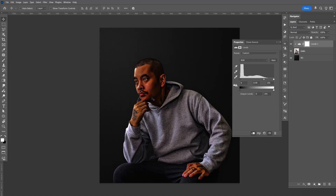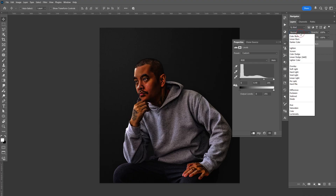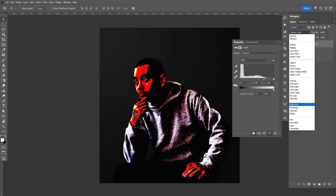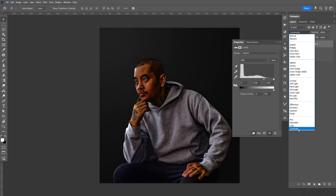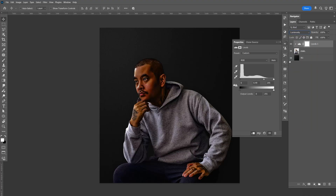As you can see the image is kind of red, and you're probably thinking why can't we just change the blending mode to luminosity. It did get rid of the red but not as much as I wanted.